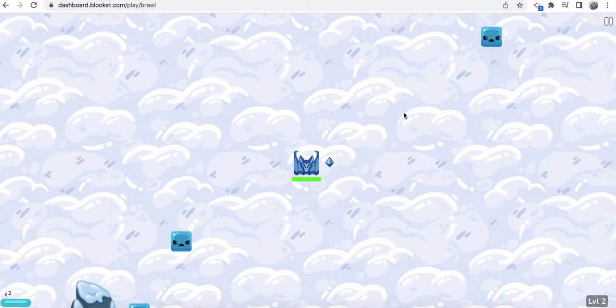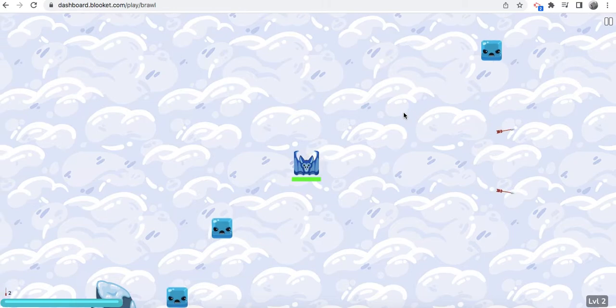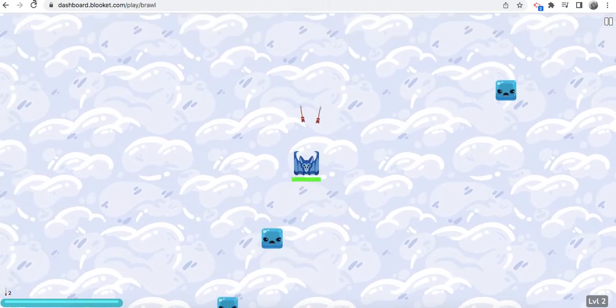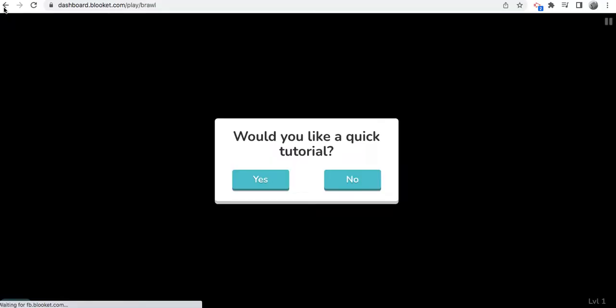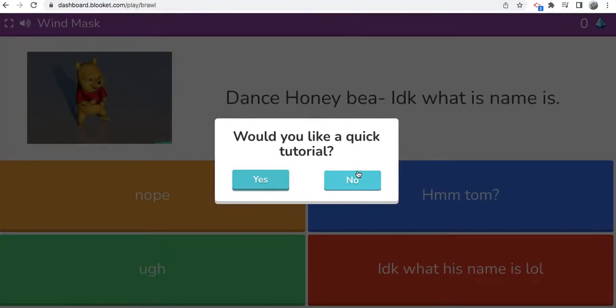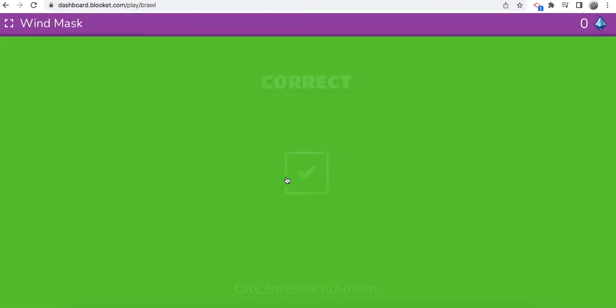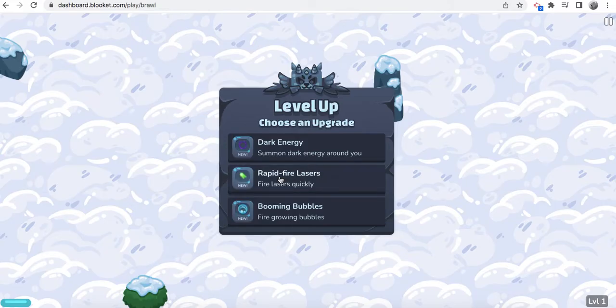Because right now, look, I'm on basically level two. If I click back right now, I'll basically lose everything. But I got what I wanted, lasers.